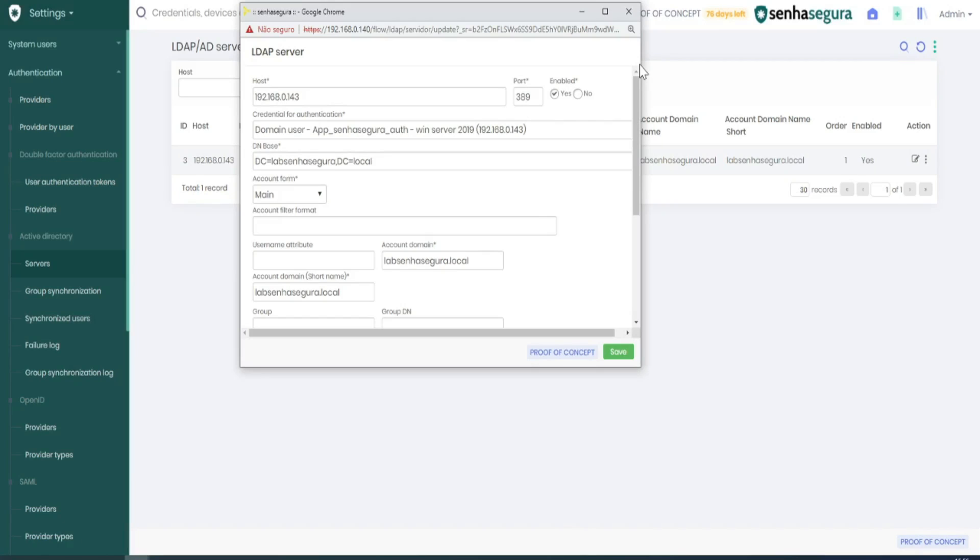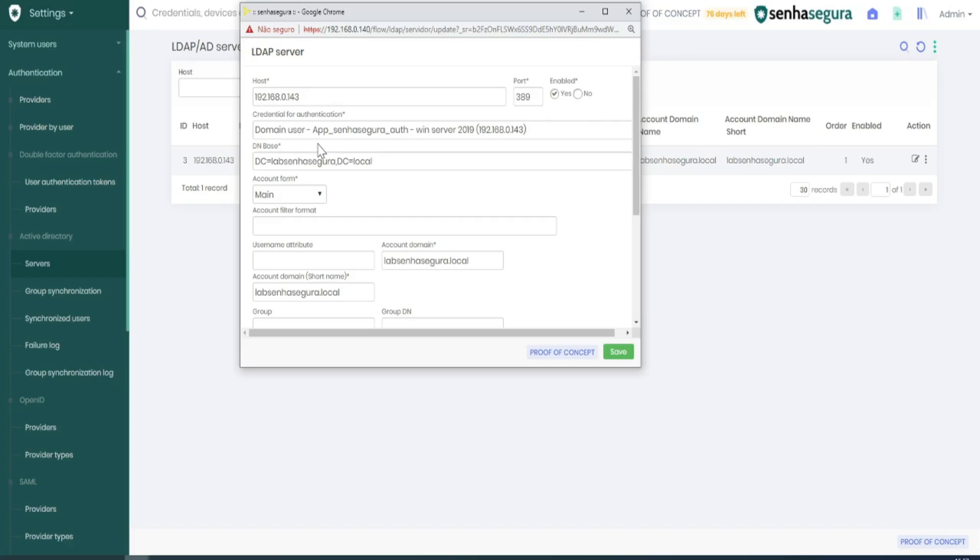The information you will need to set it are the host IP, the port, a credential that has this privilege on its AD for authentication, and the DNBase.